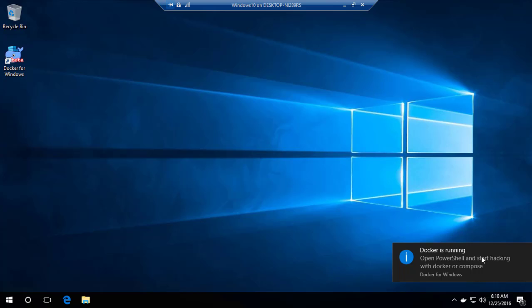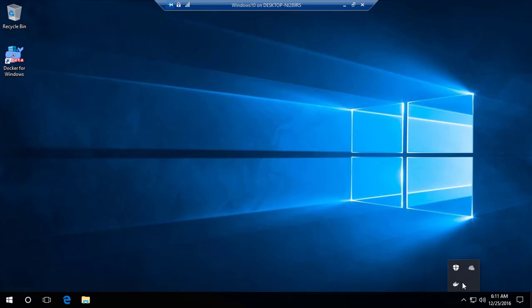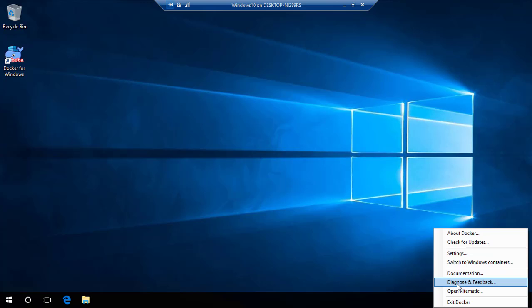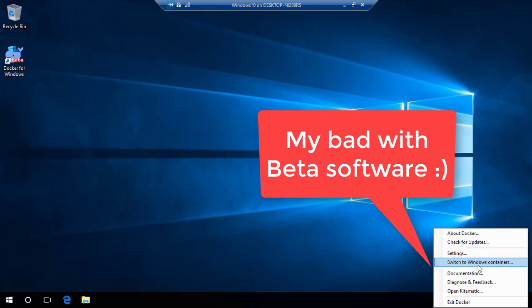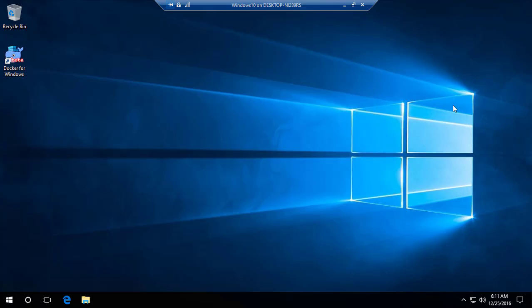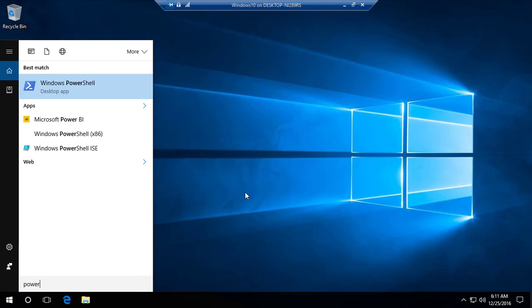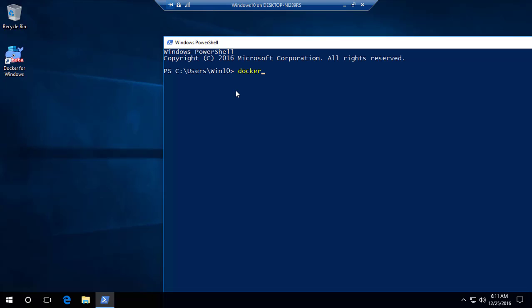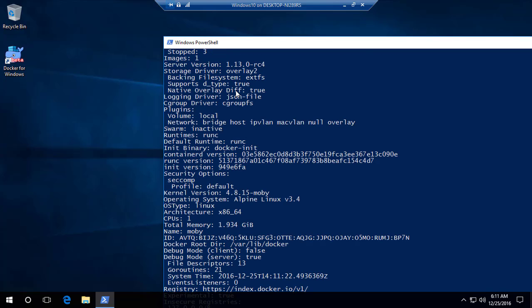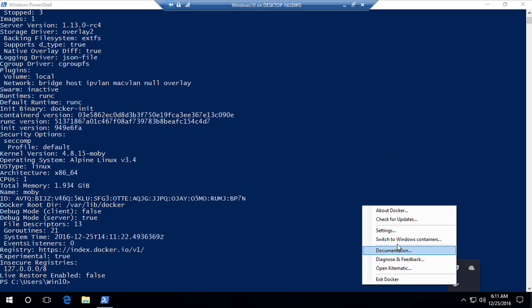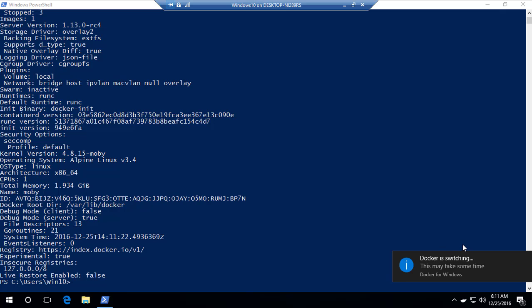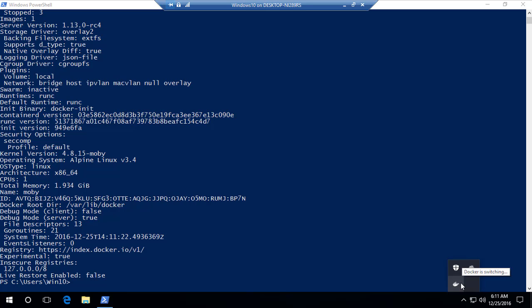My machine has rebooted and Docker is running again. But if I right-click, it still says 'Switch to Windows Containers'. Since it's a beta version, I'm not sure if it's behaving as expected. Let me check 'docker info' — and yes, the OS type is still showing Linux kernel. So let me switch to Windows containers again, since it's in beta it may not have fully applied.